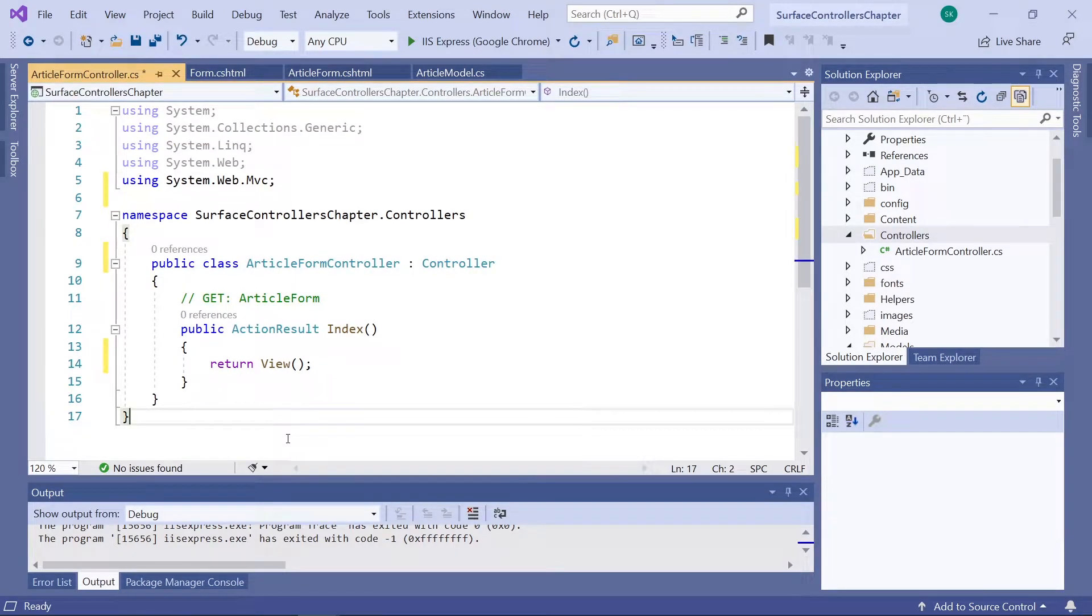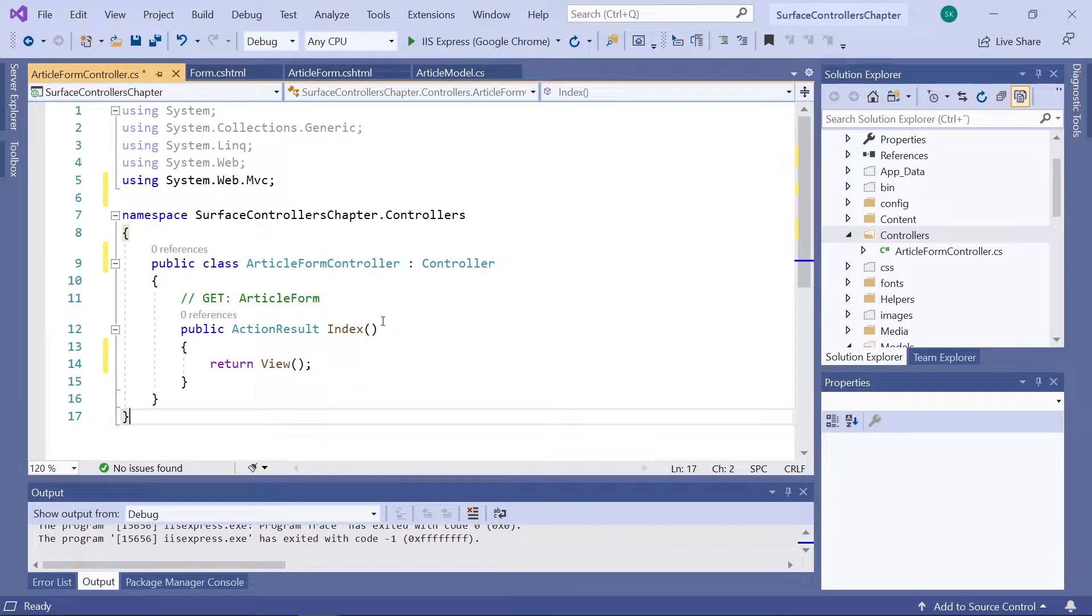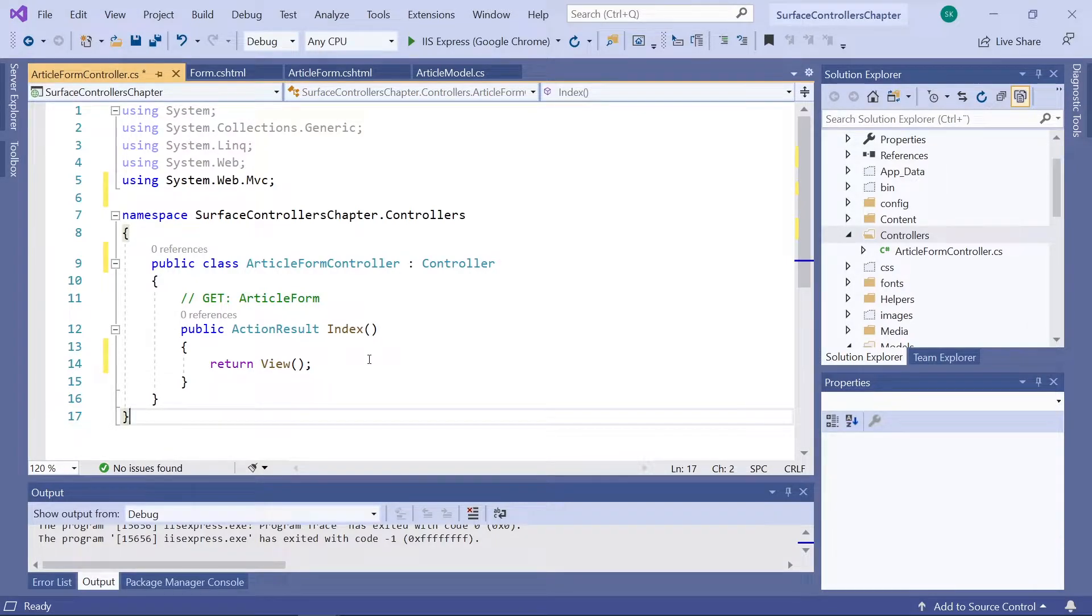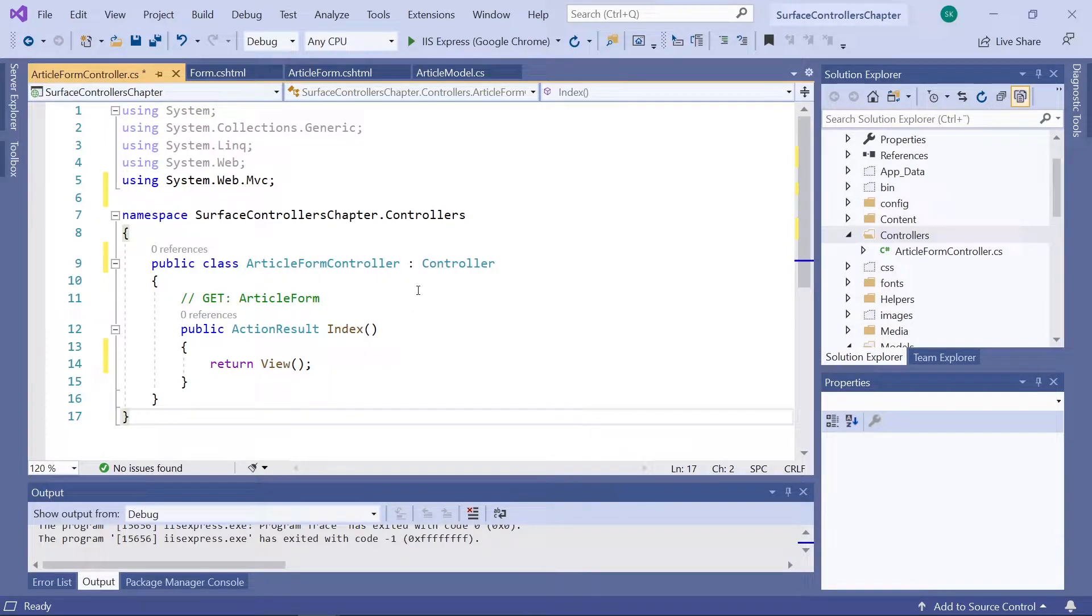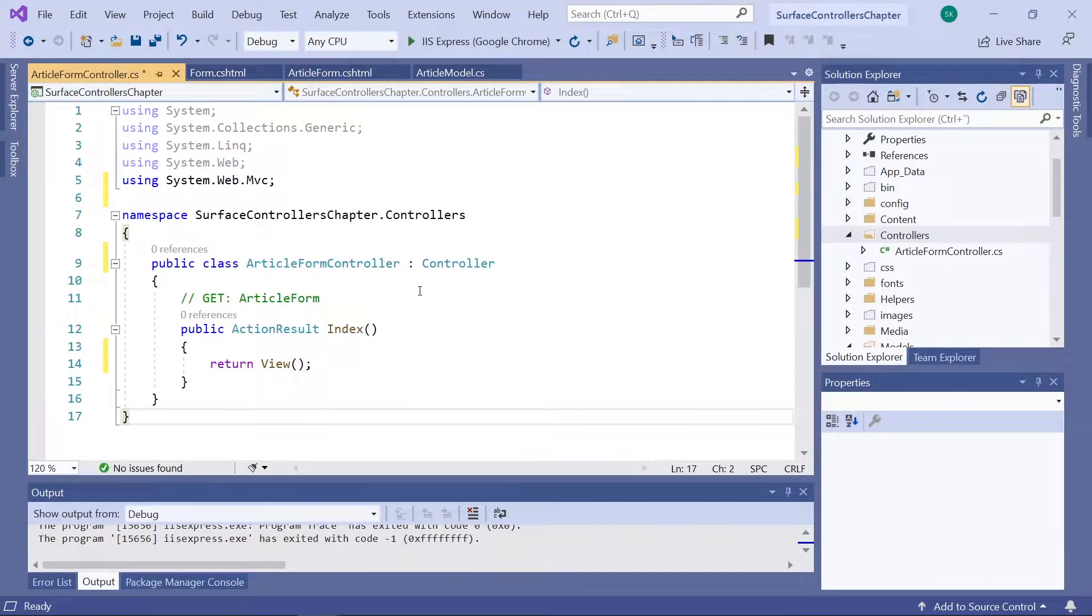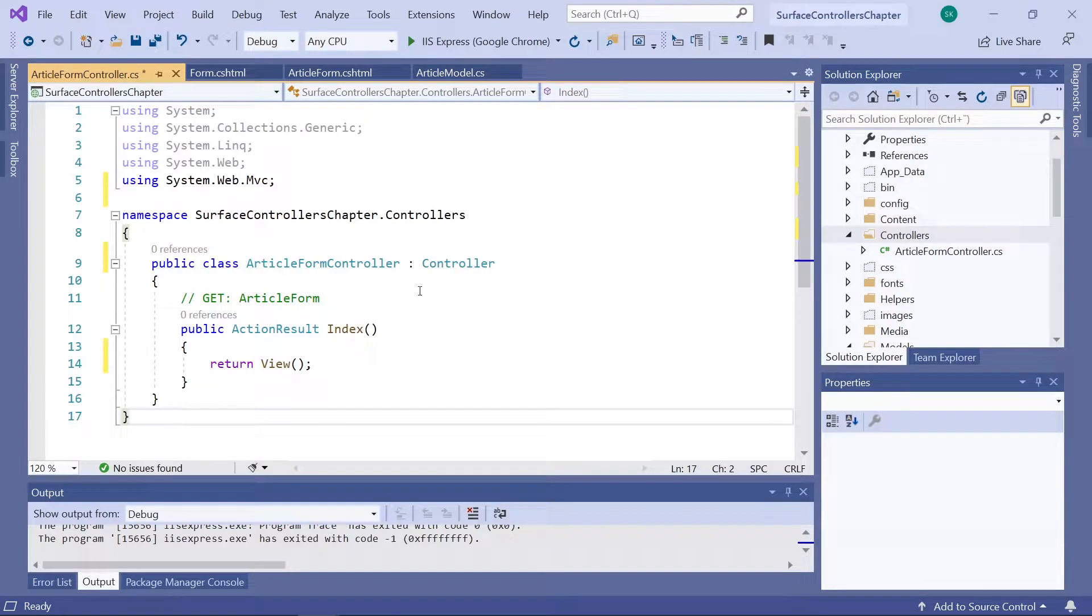As you can see, the controller will already have one method, an index method. We'll update that one in a bit. First though, we need to make sure that the ArticleFormController here inherits from the Umbraco.Web.MVC.SurfaceController class.